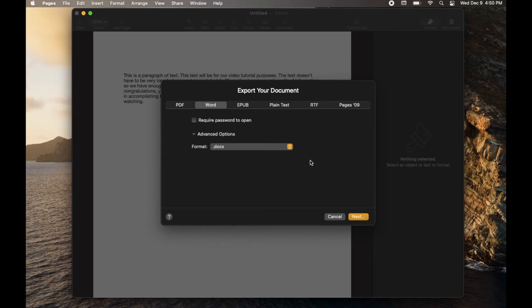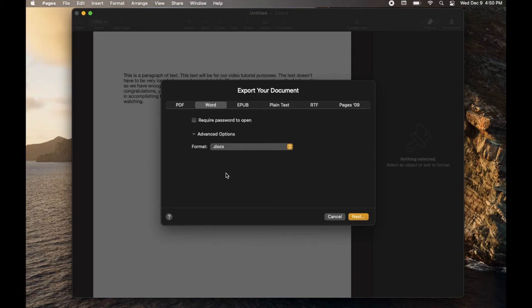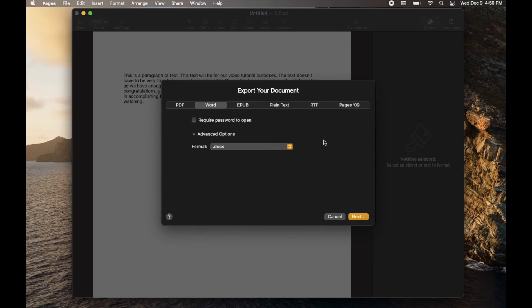One other thing I will mention, depending on how detailed this document is, if it contains pictures or spreadsheets or charts or anything like that, some of those things have a hard time transferring over into the Word format. So just be wary that if you have a really detailed doc, you may run into a few little glitches. But if it's just text, just kind of like what we have, it's a very easy process.